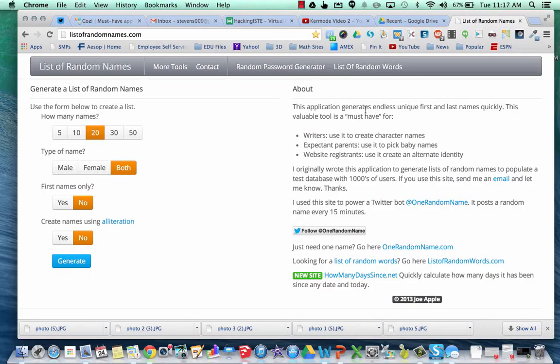Ever had the problem of trying to find lists of kids' names that you just wanted to use real quick? Go to listofrandomnames.com, figure out how many students you want, male, female, or both.